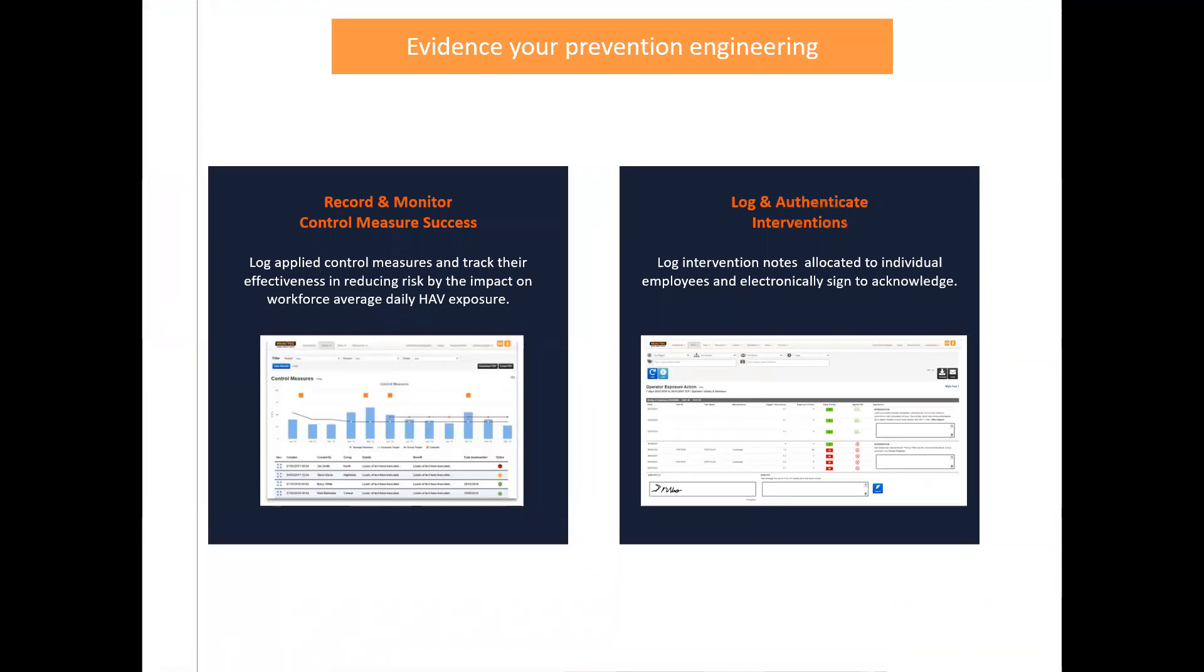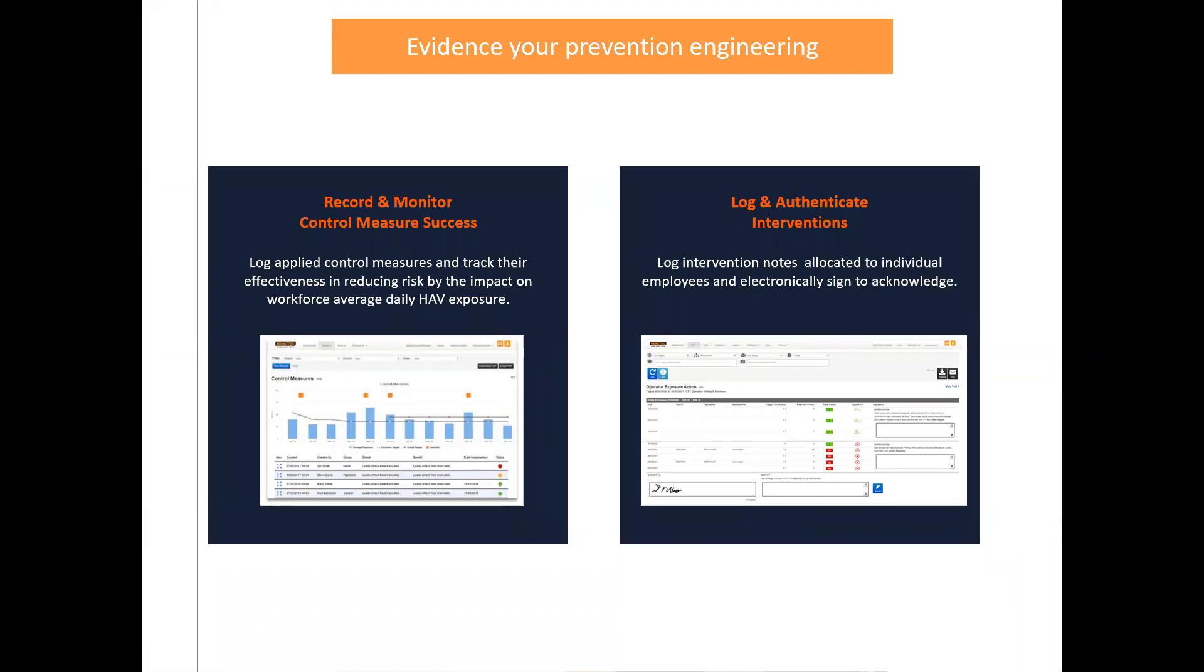A customer administrator can record control measures and interventions taken to help improve the risk levels apparent from the data and to set targets for risk exposure levels at a company and group level. Reports are then available to allow the effectiveness of these measures to be assessed.